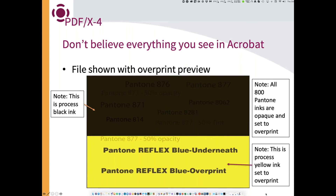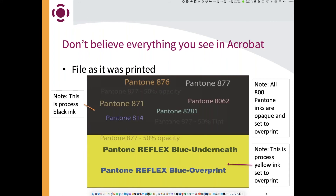This is how it actually printed when it went to press — what it really looked like. You can't always believe what you see in Illustrator or Acrobat when you turn on overprint preview. You need to understand the properties of the components as well as the properties of opacity and transparency. In this case, you can see where Pantone 877 was set to 50% opacity — it's like putting a 50% screen, letting the black show through on the 877. Pantone 877 is a very light silver, but when you add 50% black with it, it turns very gray.